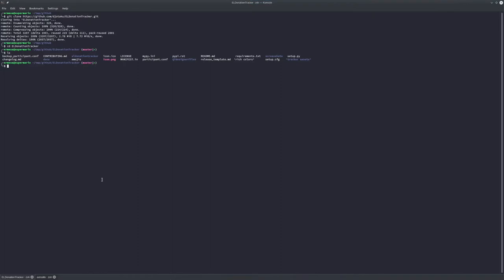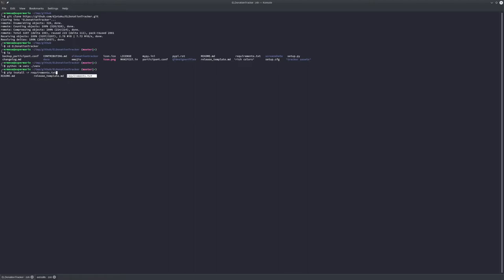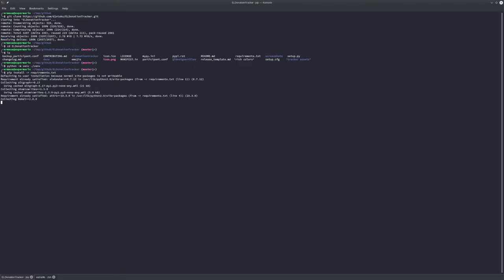Now let's create a Python virtual environment. Now let's install all of our requirements. This will include development requirements. Normally you wouldn't do it via GitHub - you'd do it via PyPI - but if you want to help develop, this is how you do it.